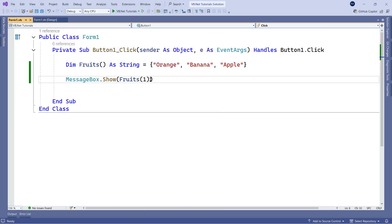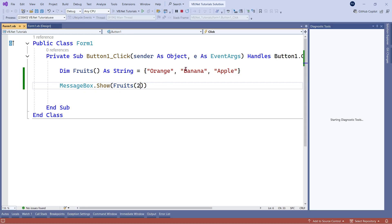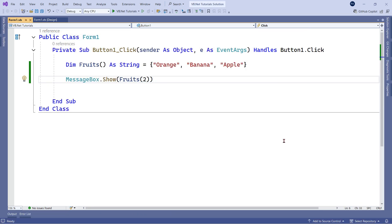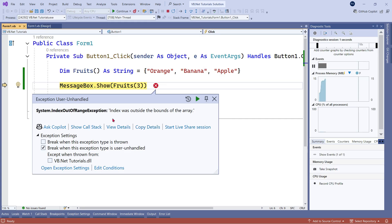If you type index two, running the code prints 'apple'. Now, if you type three, the position doesn't exist — positions are zero, one, two — so there's nothing at index three. Running the code gives an error: 'Index was outside the bounds of the array'. This means you've gone outside the fixed-size boundary. The range error confirms the array size is fixed.